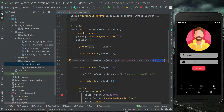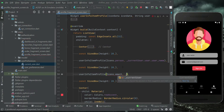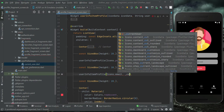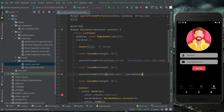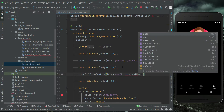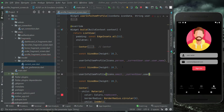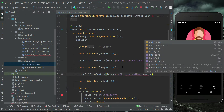Similarly, in the same way, here we will get the user email. We can say `currentUser.user.userEmail`.